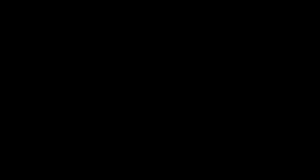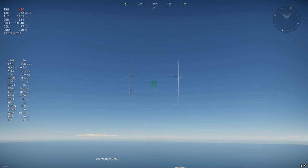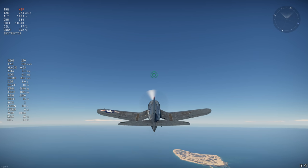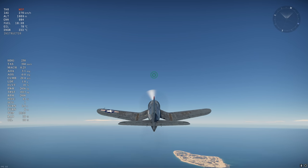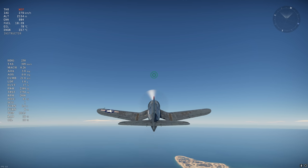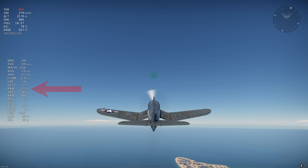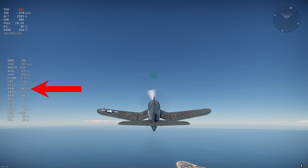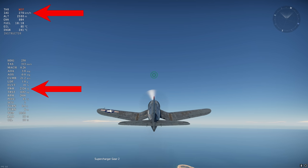As you climb and the air density reduces, it will become advantageous to switch supercharger gears as your engine is no longer operating at its maximum intake pressure. Every aircraft will have a different supercharger switch altitude. An easy way to know the altitude where you need to switch gears is when your power is the same on gear 1 and 2, or if you don't have the overlay, it's when you can hold the same climb IAS on both gears. As you can see, the gear switch for the F4U-4B is at around 2500m when WEPing.